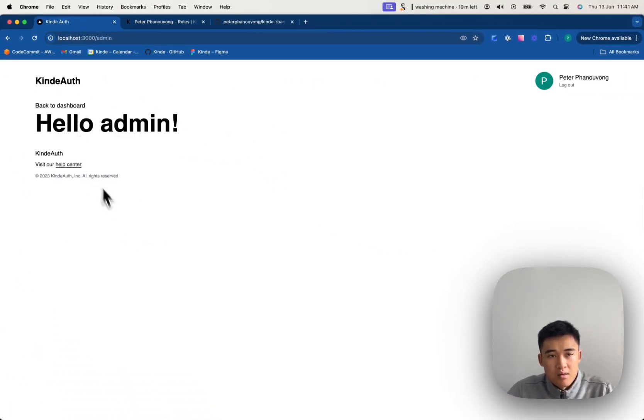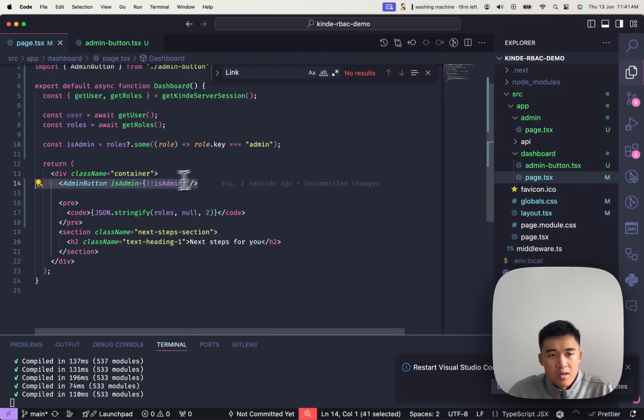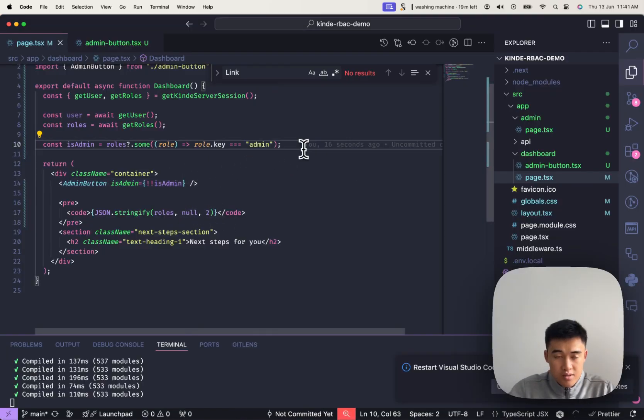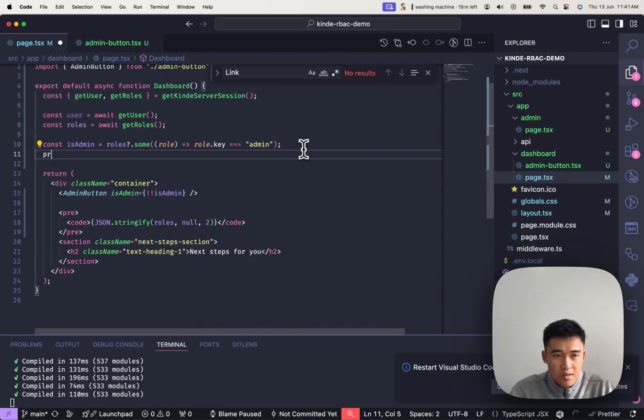So I'm going to click this button. Boom, it's allowed me in. If I go back to the dashboard, I'm actually going to print out so you guys can see isAdmin.